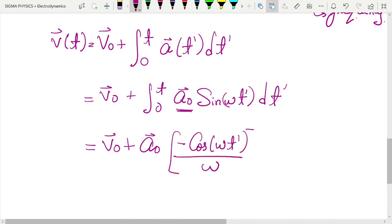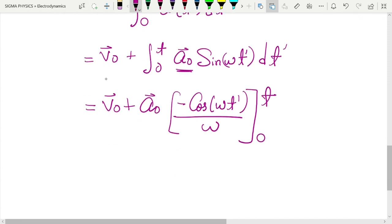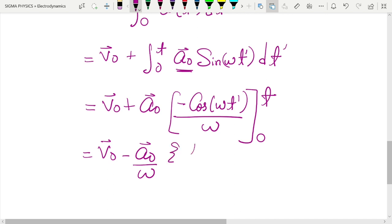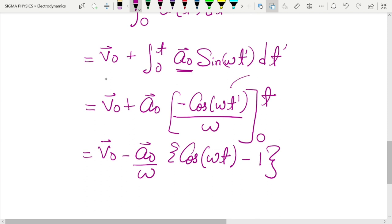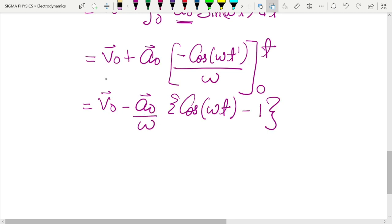So we get v(t) = v₀ − (a₀/ω)cos(ωt) + (a₀/ω). This is the velocity equation for the electron. Next, we are going to analyze how the position is going to change with time. Since we are dealing in three dimensions generally, we'll call it r(t).